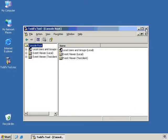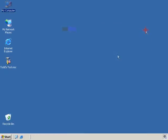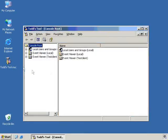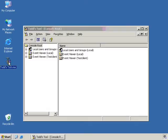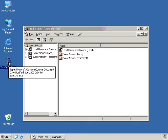One last thing that I want to do to this particular tool before I give it to Todd, though, is I want to put it in what's called User Mode. And by doing so, it will lock the console, so Todd cannot add snap-ins on his own or really mess with the configuration of this console himself.